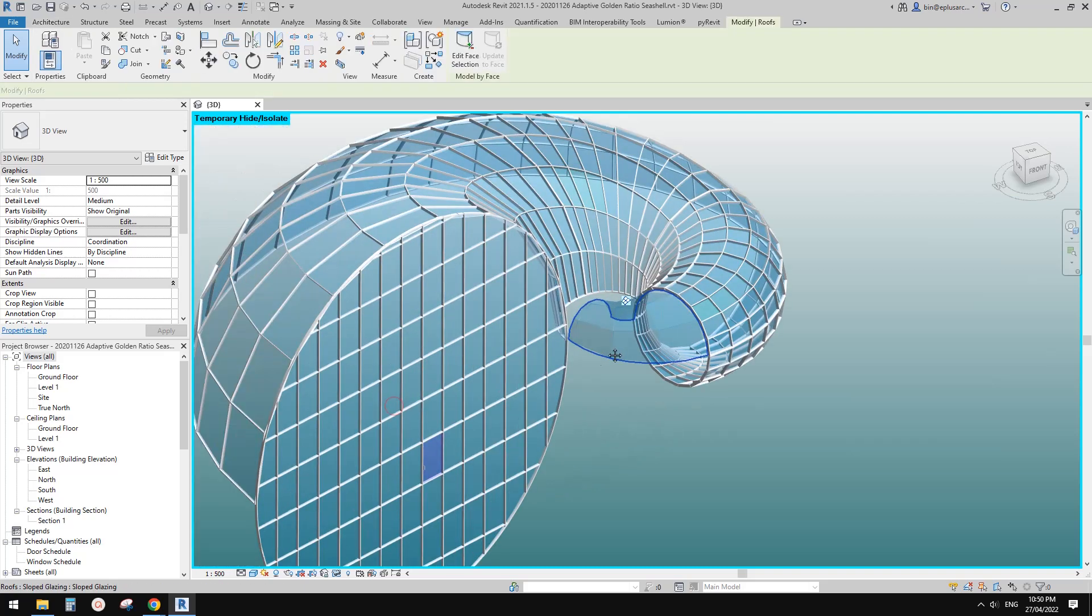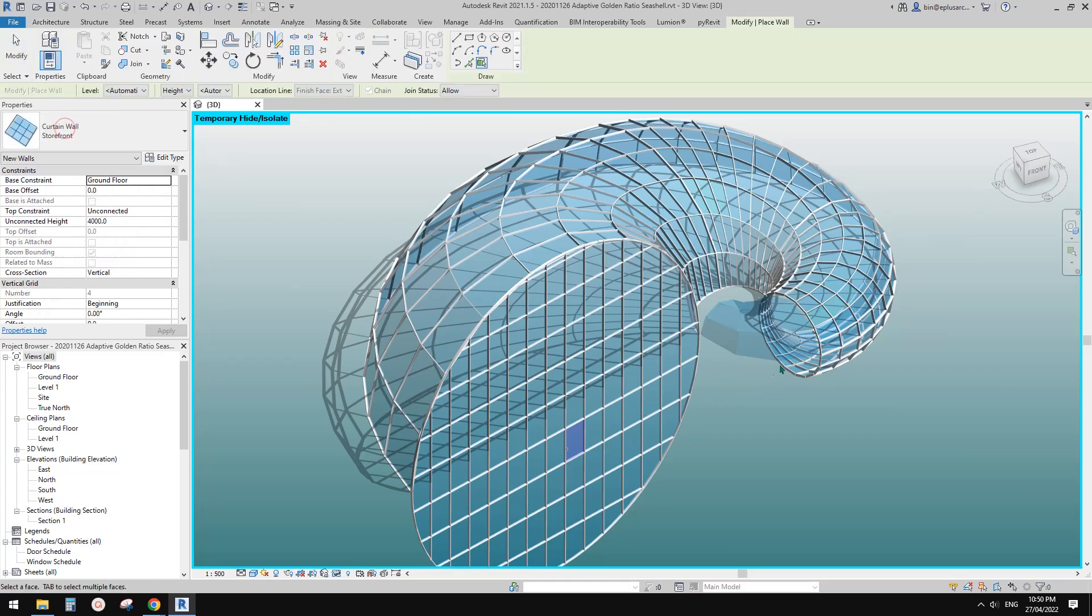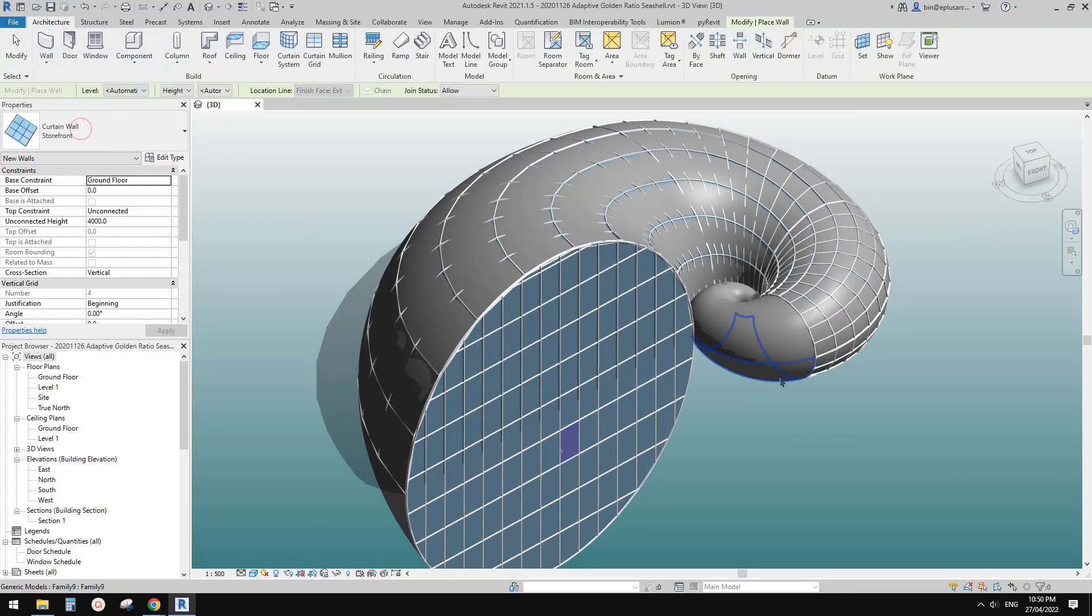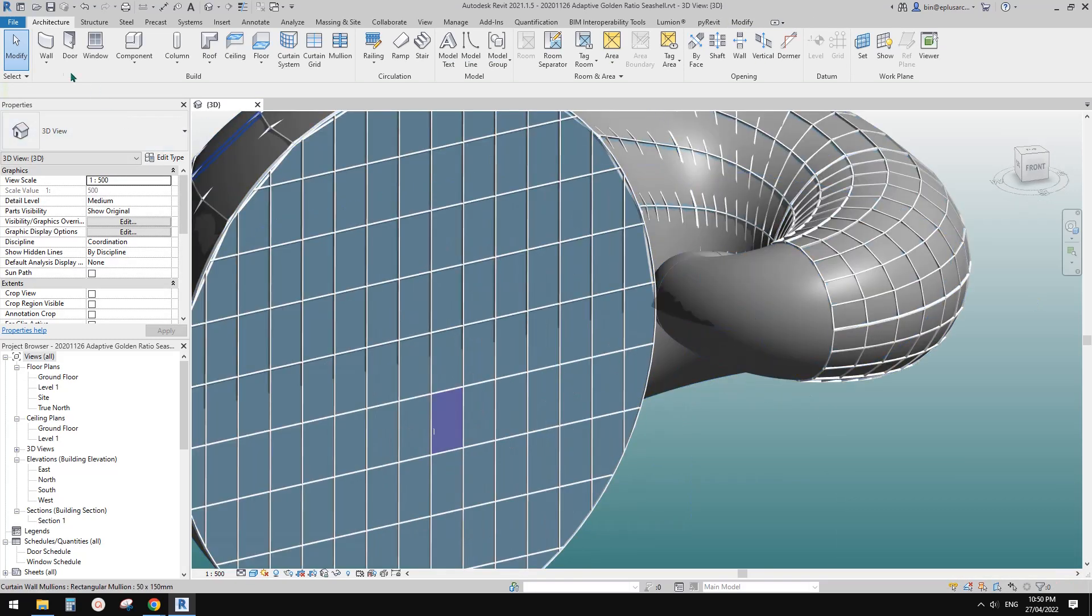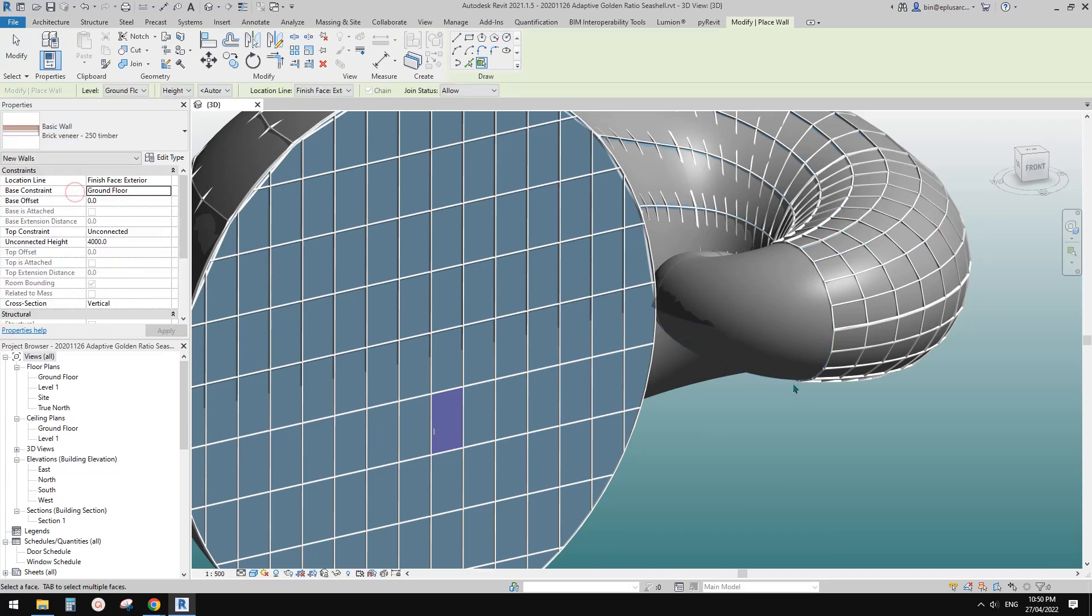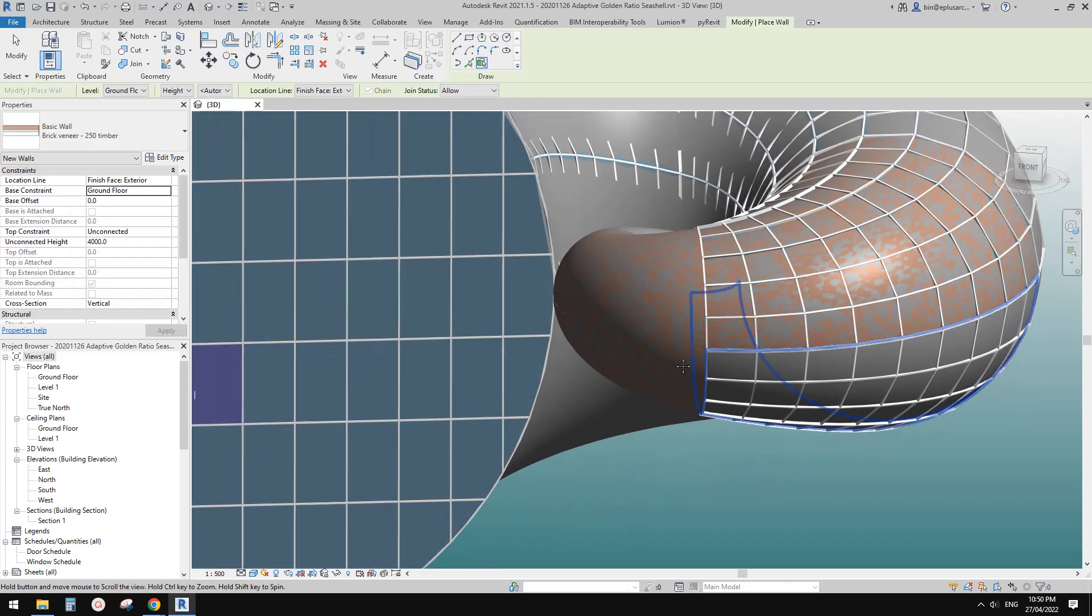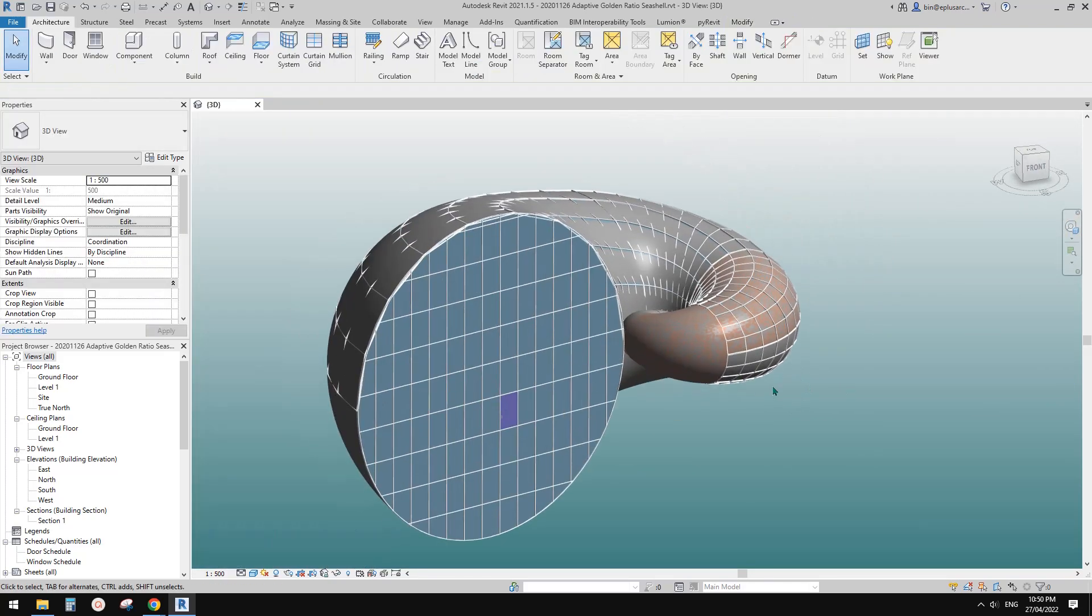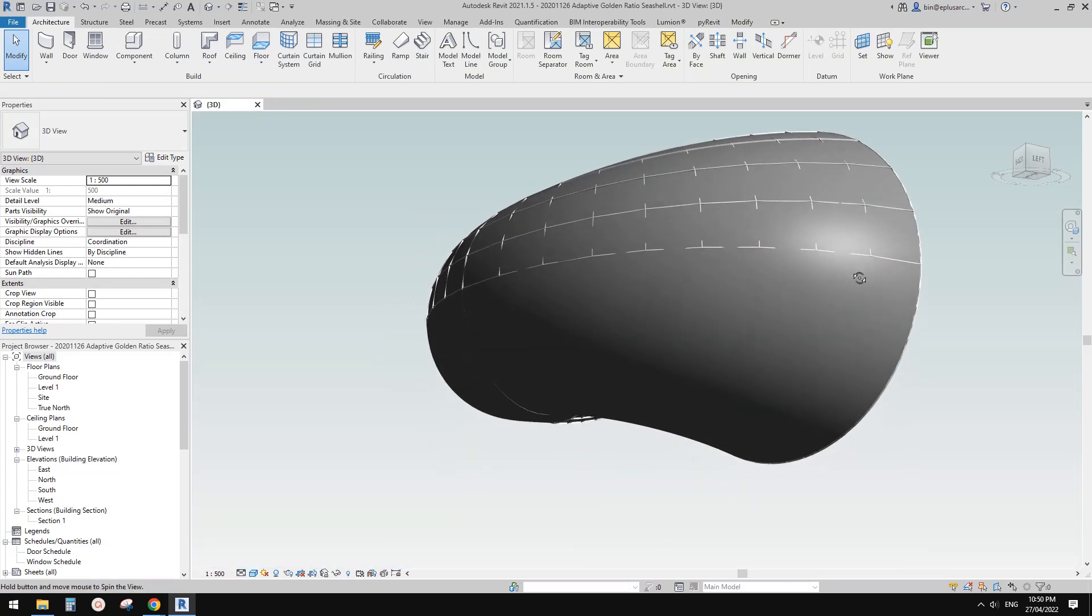What else? Of course we can place wall by face onto the—oh, it seems it won't allow me to place curtain wall, but any other walls you can place onto these.